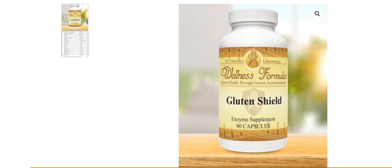Hey everybody, this is Dr. Osborne, founder of Gluten-Free Society. We get a lot of questions about a number of the different products we offer, one of them being Gluten Shield. The question's been coming in a lot: what do I use Gluten Shield for?